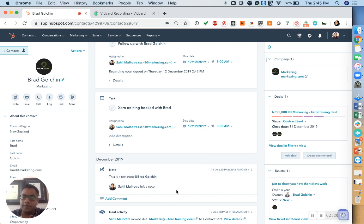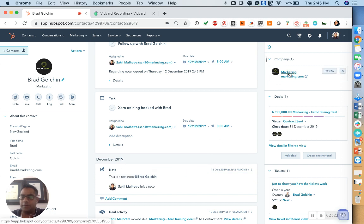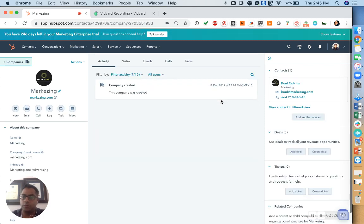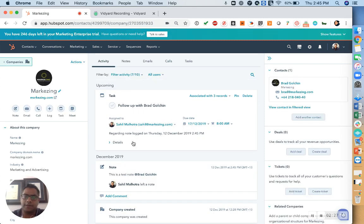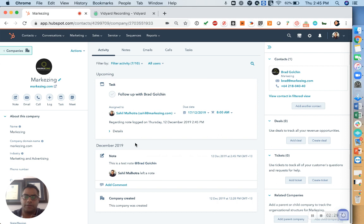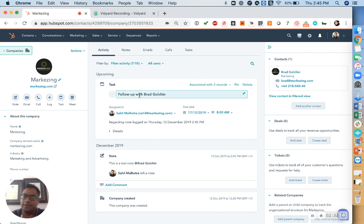Do note that this note also gets pushed under the company record. So if you go into this company record that Brad is in, which is associated with the contact, the note will also be associated with the company along with the task that we created as a follow up task.